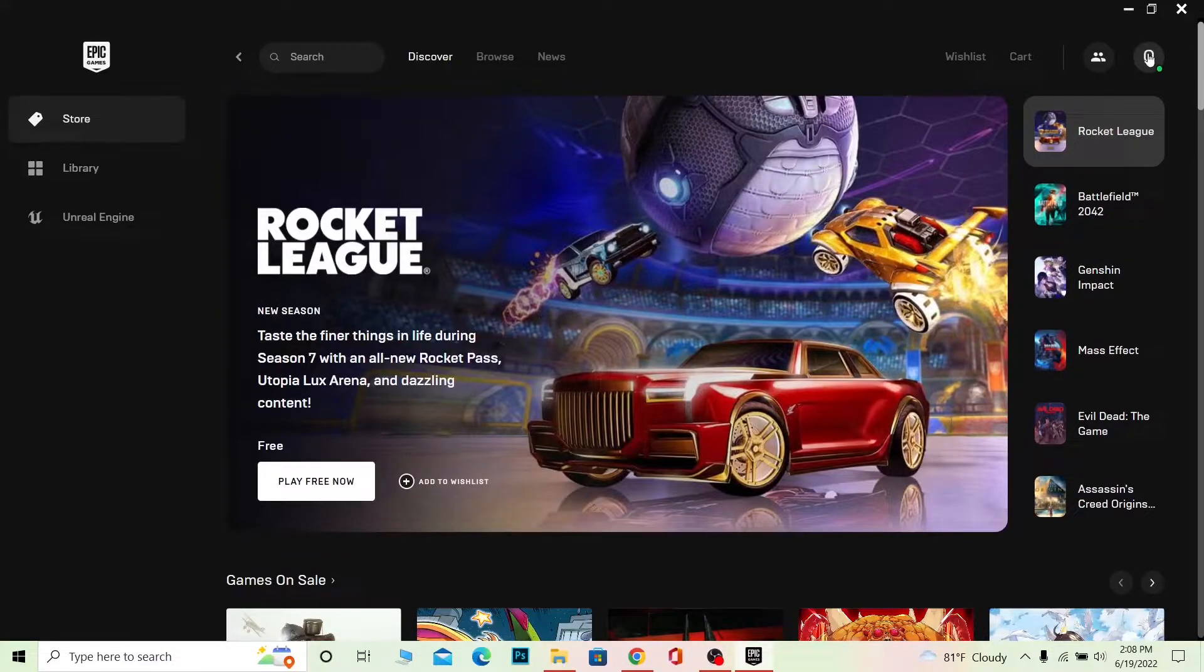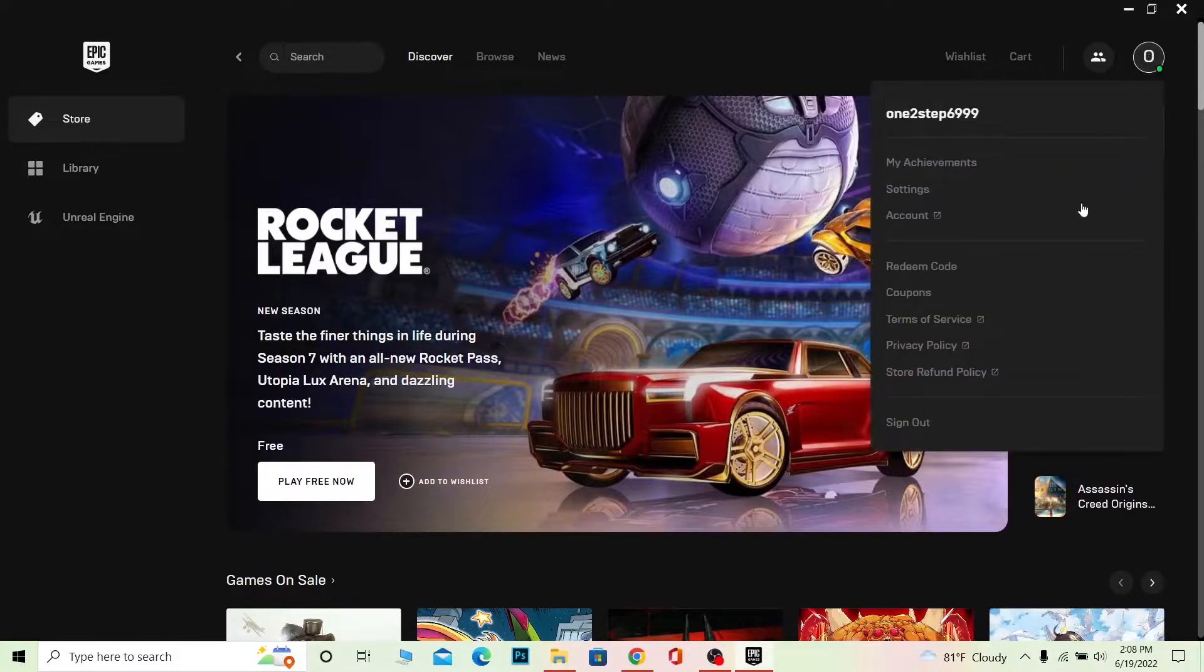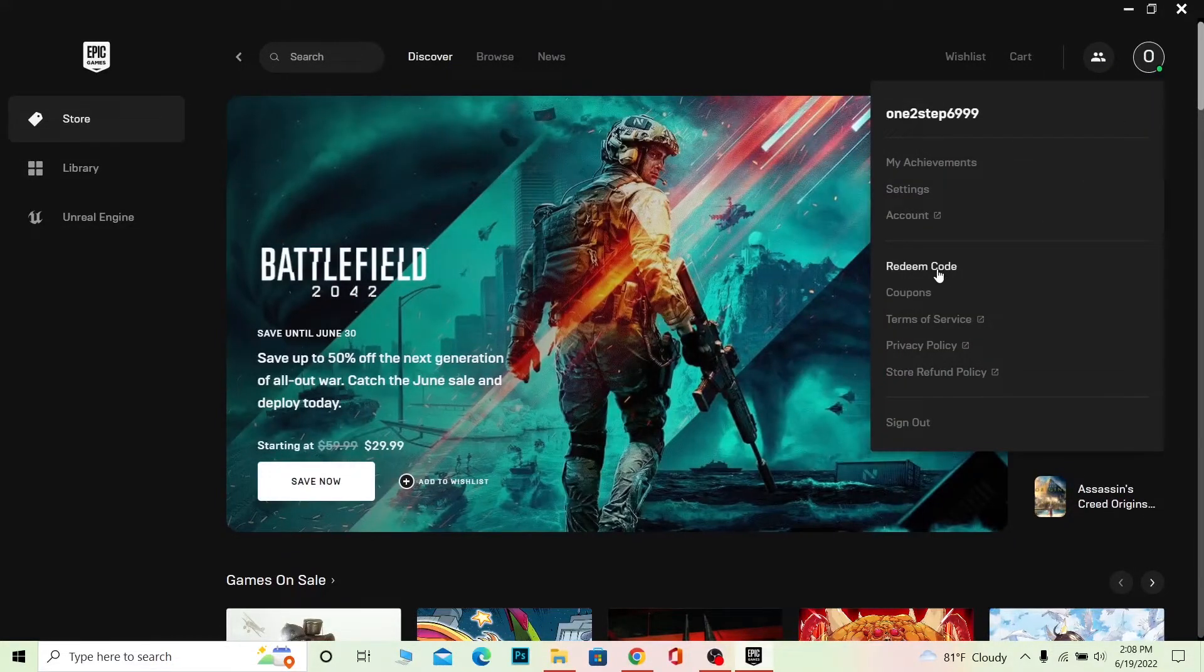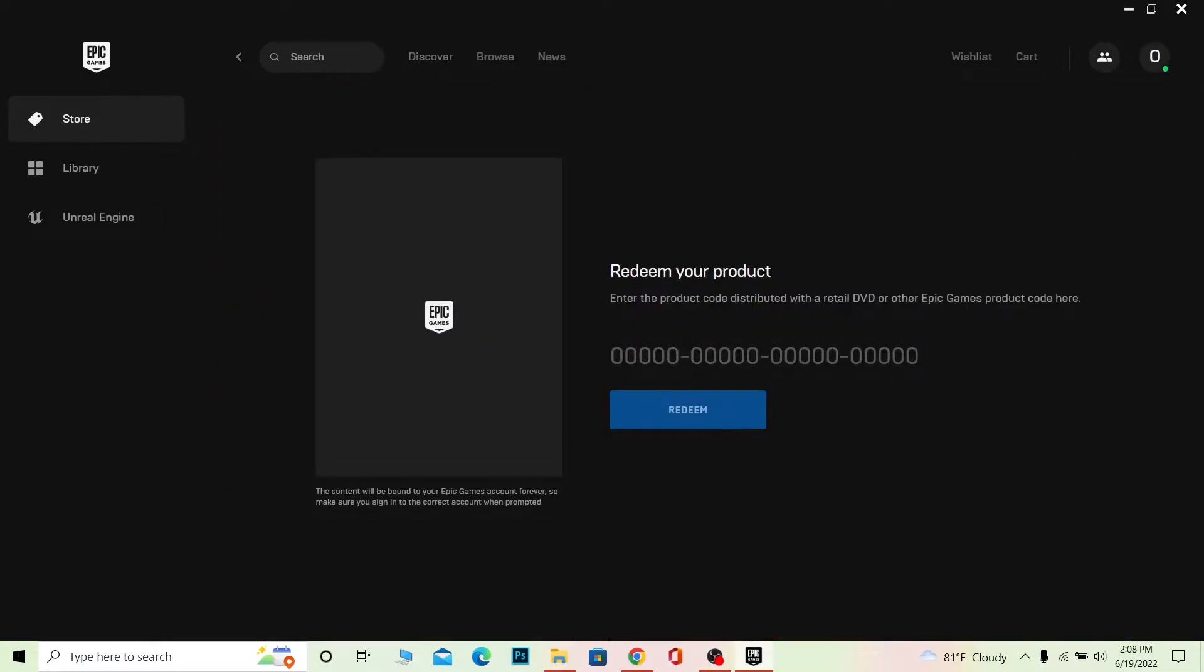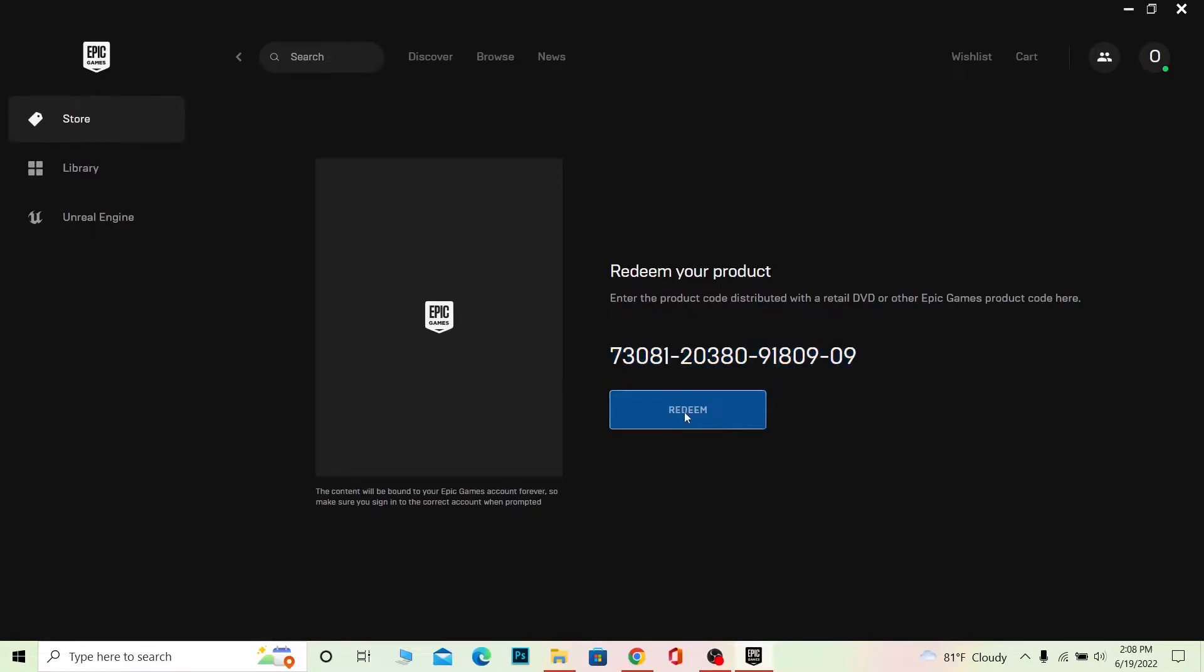Once I come over here, I need to enter the code which is given to me. Whichever code you have on your gift card, make sure to enter it and click on redeem. If the code entered here is correct, then it's going to be redeemed for whichever product that code belongs to.